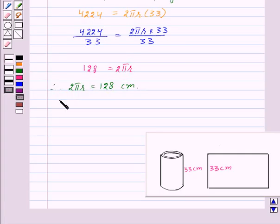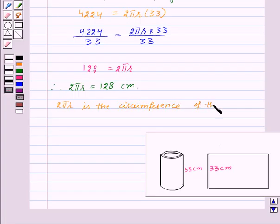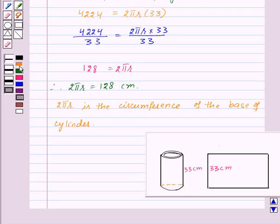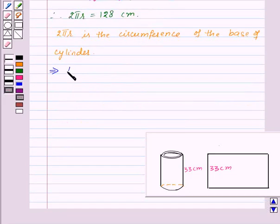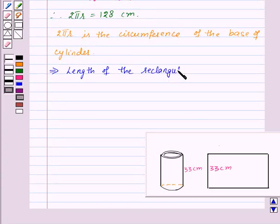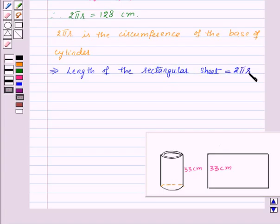So this 2πr is the circumference of the base of the cylinder. That means the length of the rectangular sheet is equal to 2πr, that is 128 centimeters, because the circumference of the base of the cylinder forms the length of the rectangular sheet.